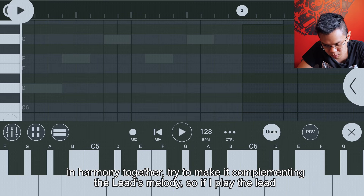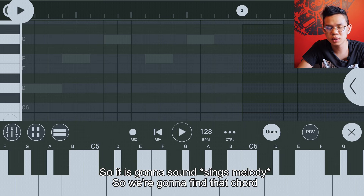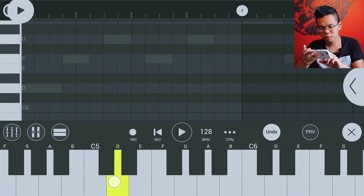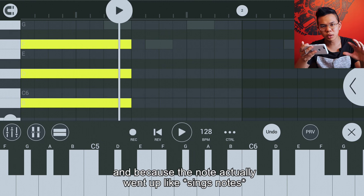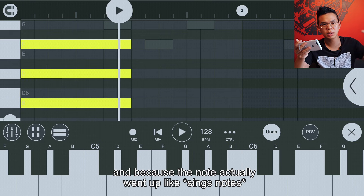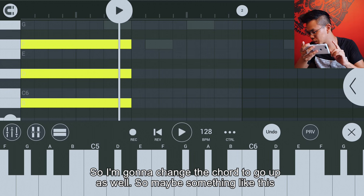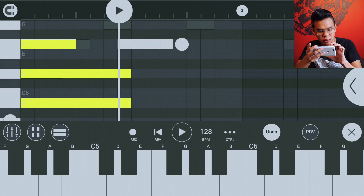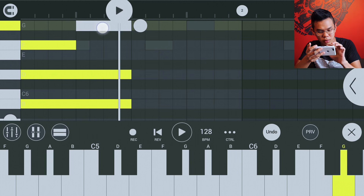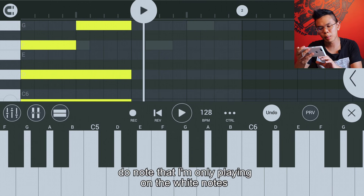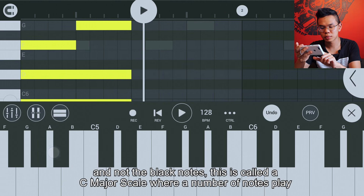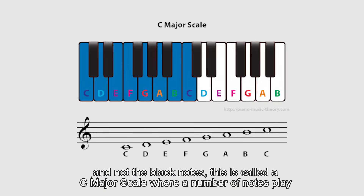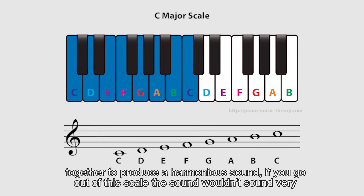If the lead goes ding, ding, ding, ding, we're going to find that chord. Because the notes went up, I'm going to change the chord to go up as well — something like this. Do note that I'm only playing on the white notes and not the black notes. This is called a C major scale, where a number of notes play together to produce a harmonious sound. If you go out of this scale, the sound won't be very harmonious.